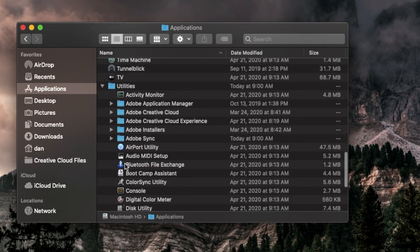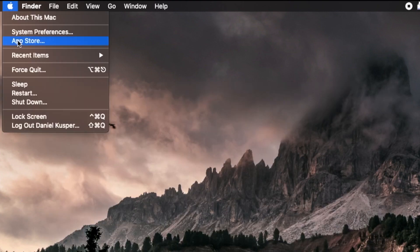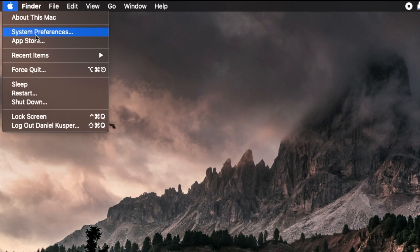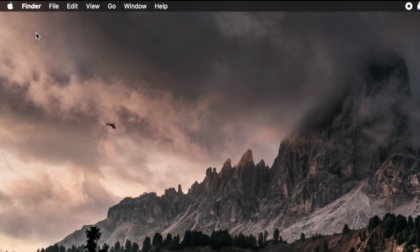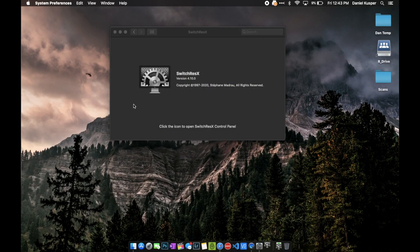To do this, you're going to go to the top left menu, the Apple icon, and then System Preferences, and click on SwitchResX.